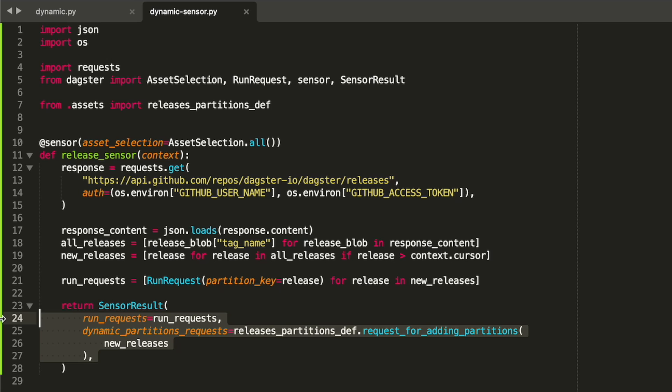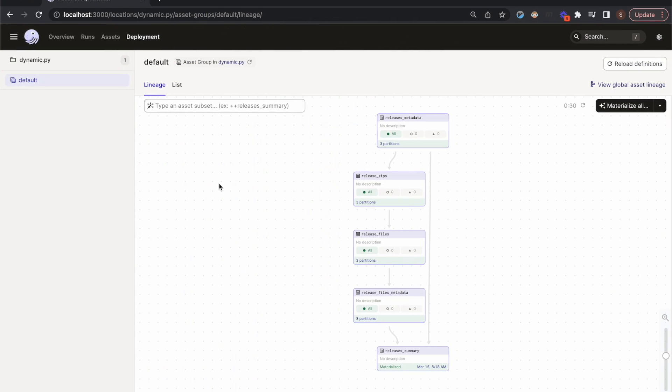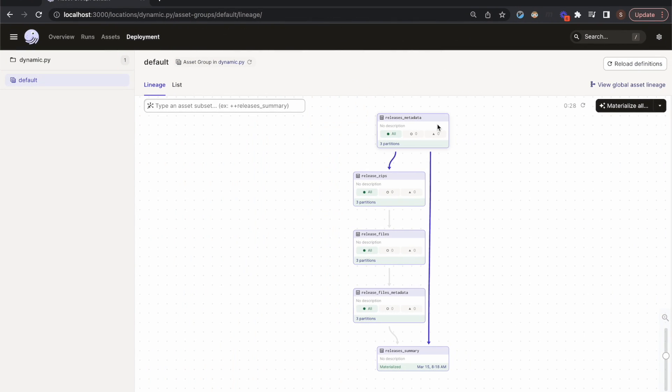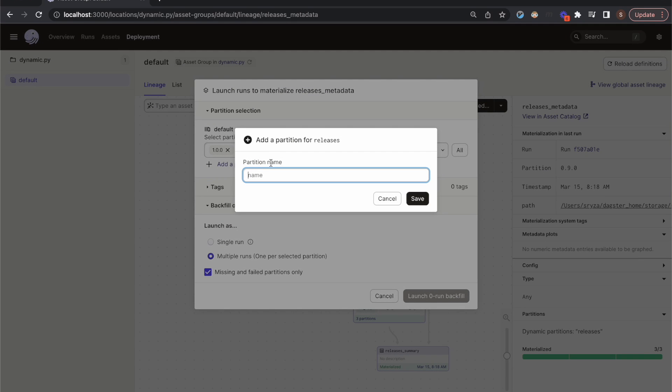We can also add dynamic partitions through the Dagster UI. If we select one of our assets and click the materialize button, we get to type in the name of a release and then launch a run for it.